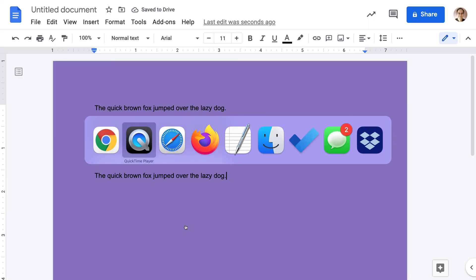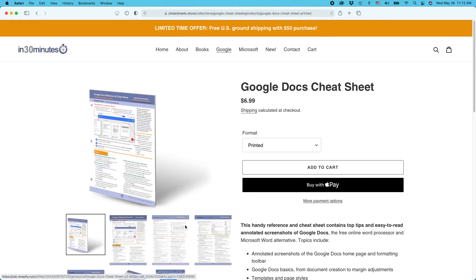For more information on how to get the most out of Google Docs, check out the Google Docs Cheat Sheet, available from the In 30 Minutes Cheat Sheet Store. This is Ian Lamont signing off. If this video helped, please take a moment to like it or follow me on YouTube. Thank you so much for watching.